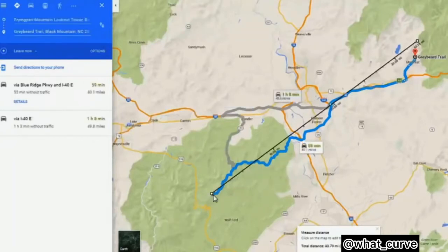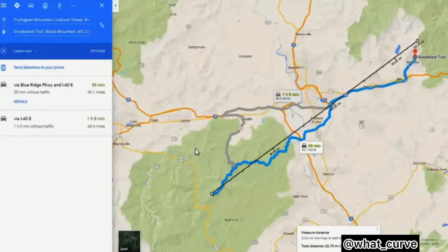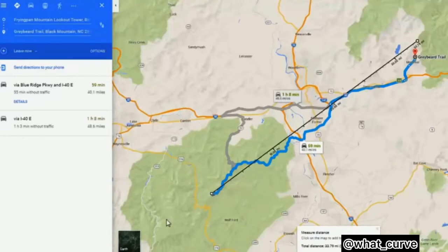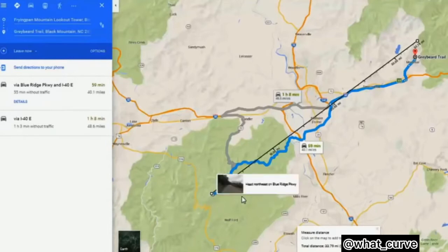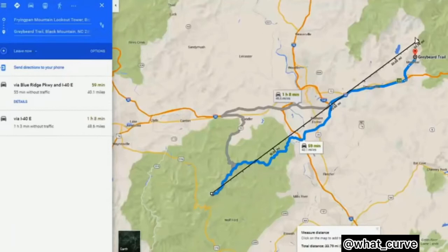This is Frying Pan Mountain — you can see it here. From Tennant Mountain to Frying Pan Mountain is about 6 miles. And you can see the distance from Frying Pan Mountain to Greybeard Mountain is 33.79 miles. I just went with 34 miles.